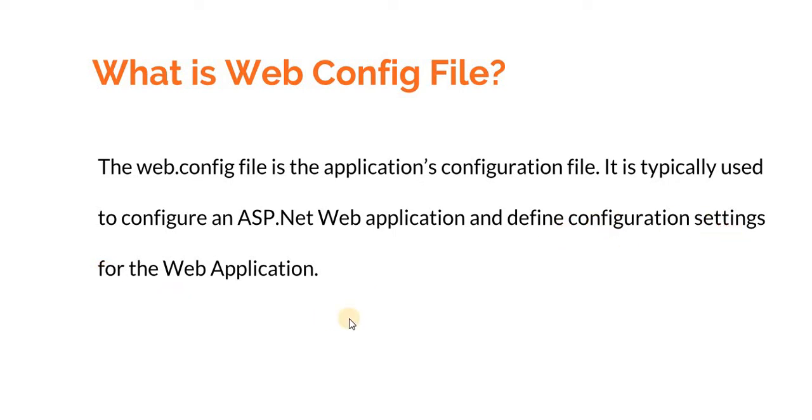When you develop an application, for instance, you want to point it to a local database so you need a connection string. But when you actually deploy your application, this connection string will be different. This information goes in the web.config file. There are other configurations also that we can put in the web.config file.